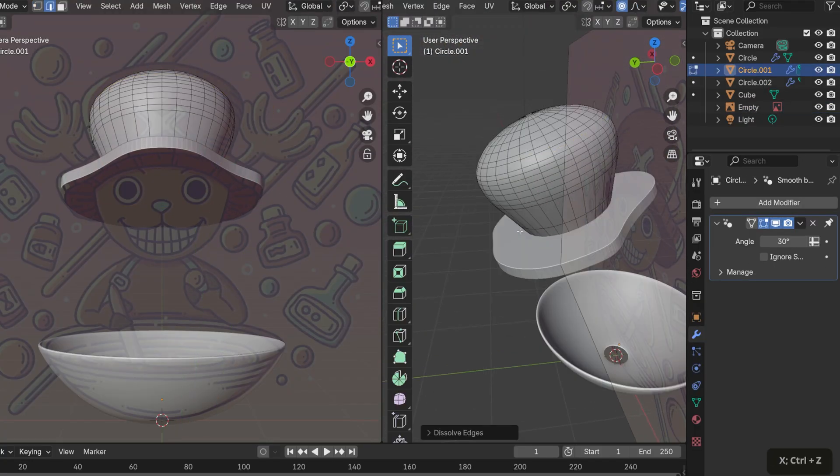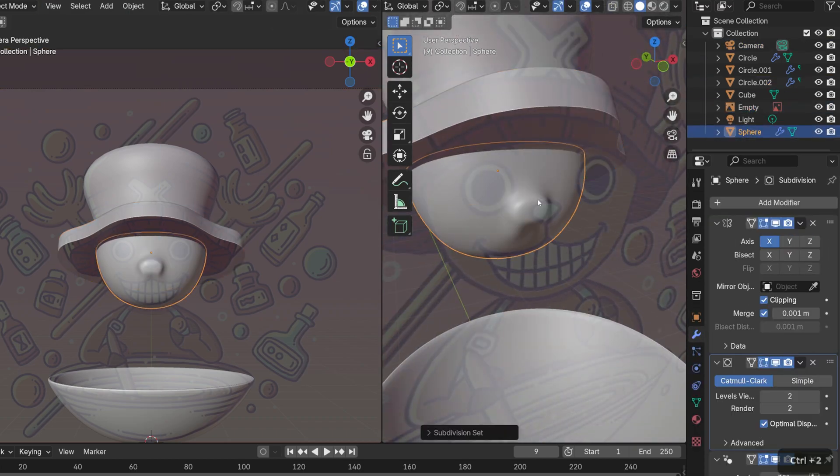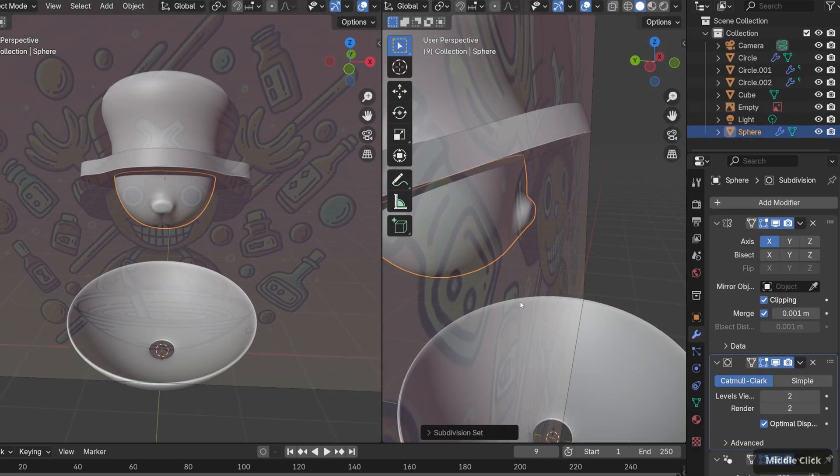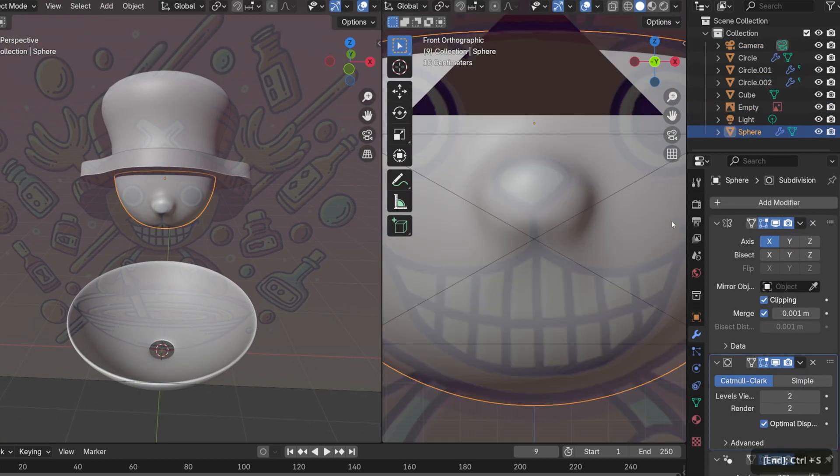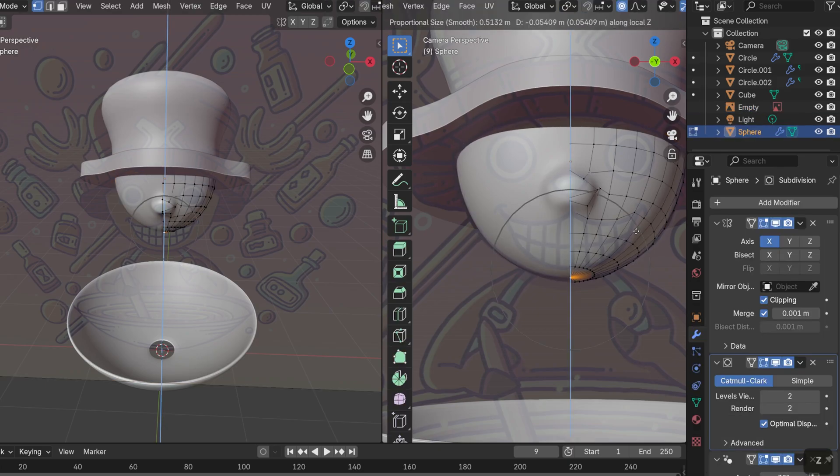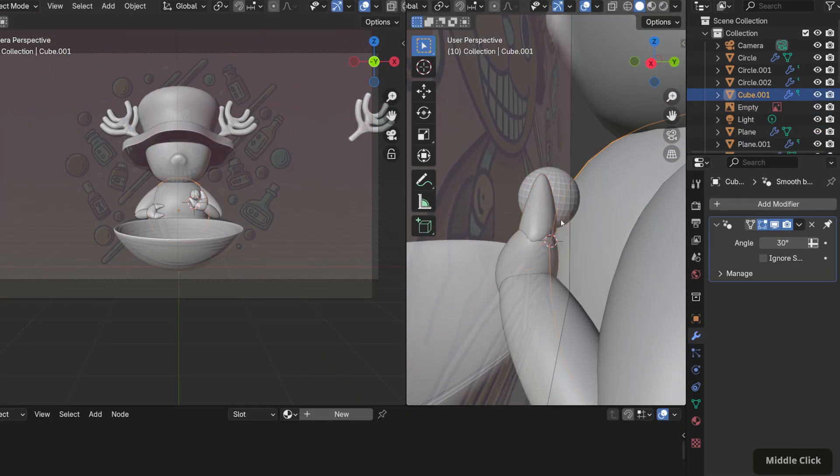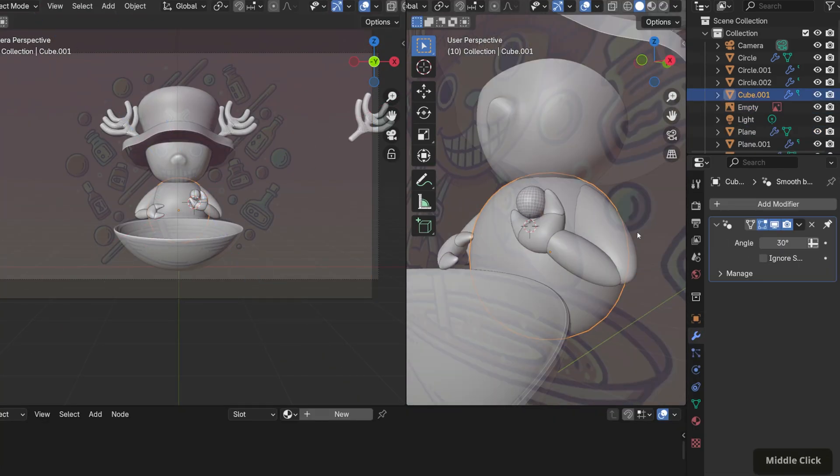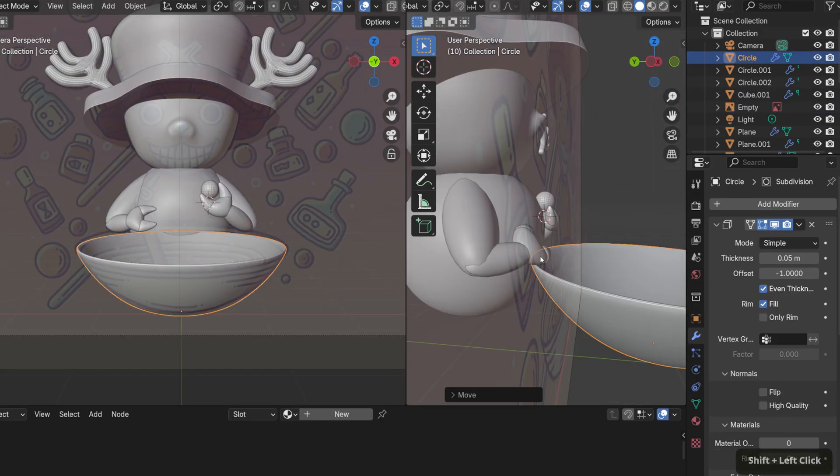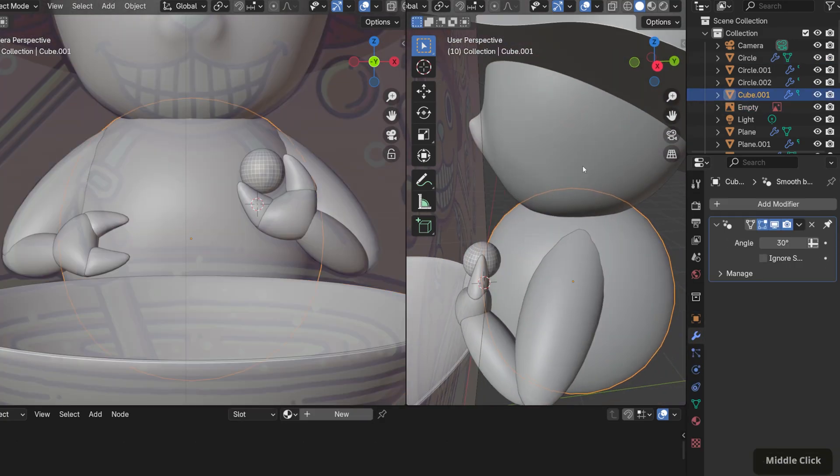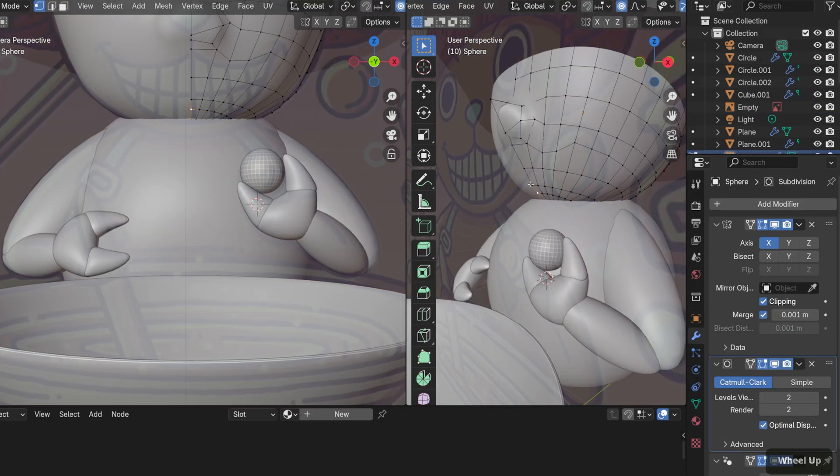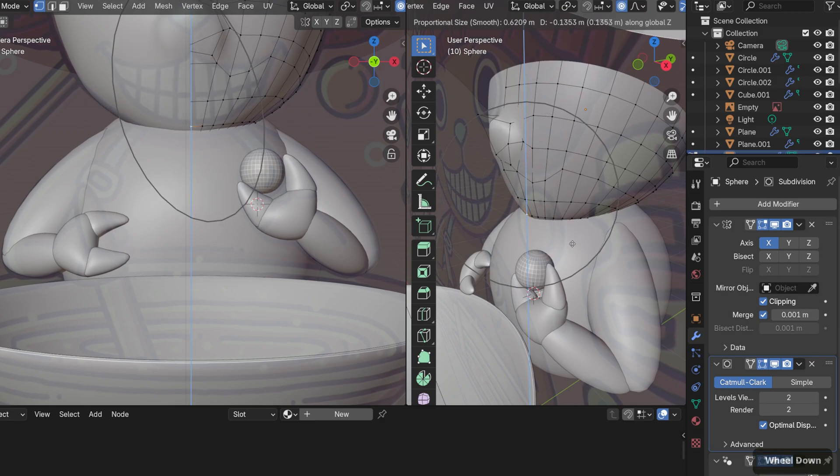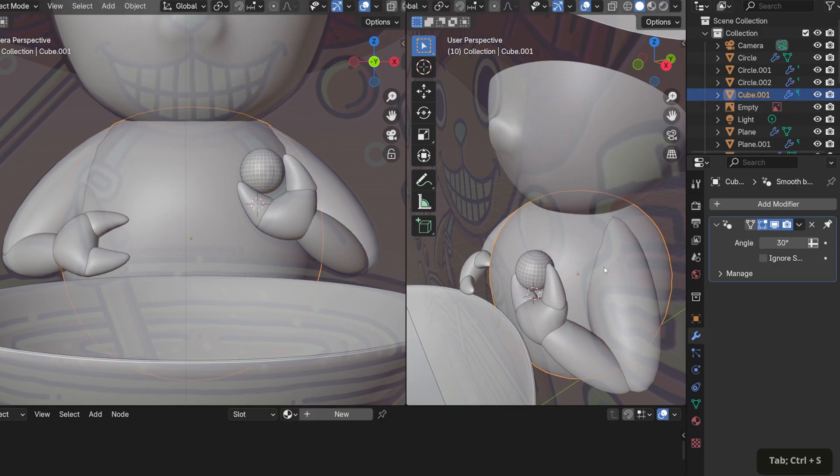The process involved modeling using grease pencil and finishing it off with some effects. I first pulled in the reference and started by modeling Chopper, focusing on his body and the bowl in front of him. Since I wasn't planning on going beyond a 3D illustration, I just focused on capturing the proportions as much as possible.